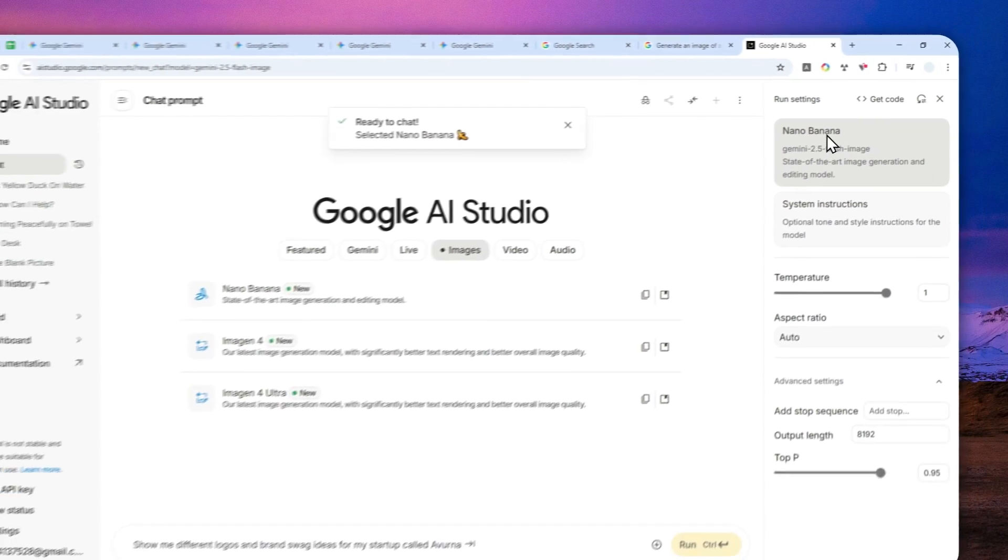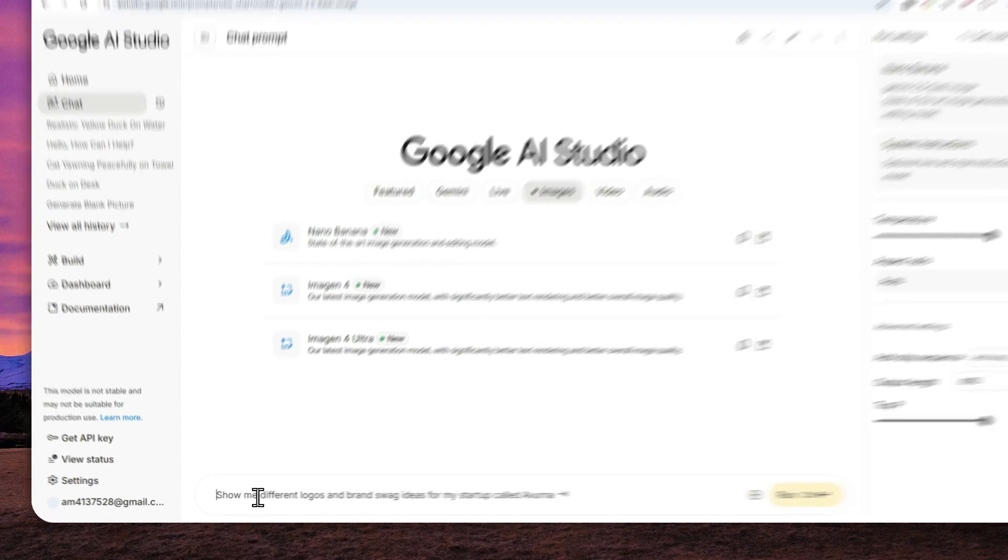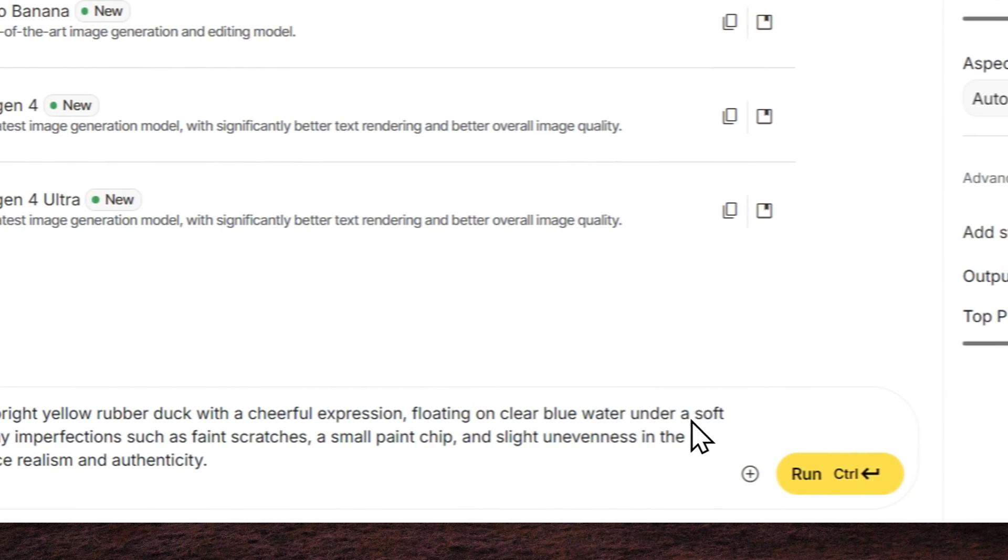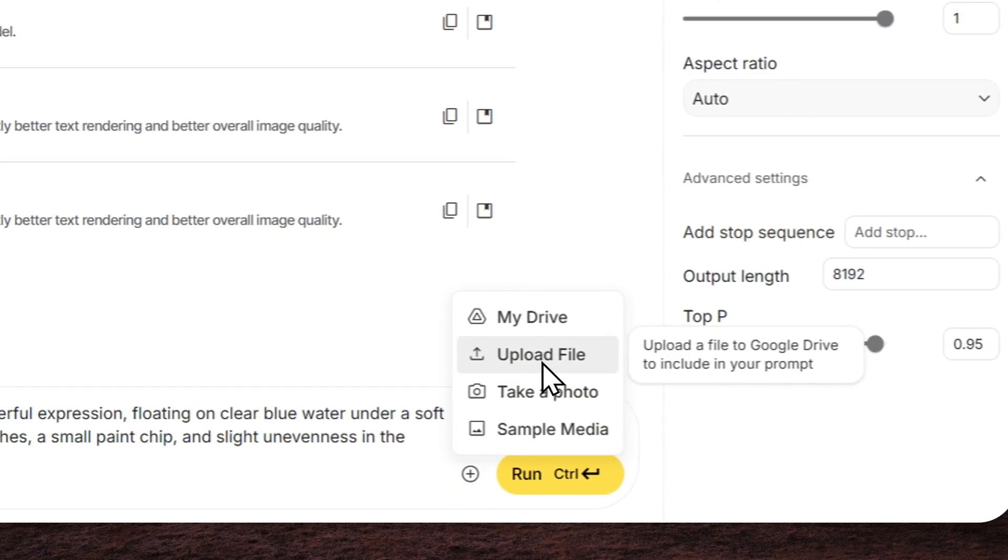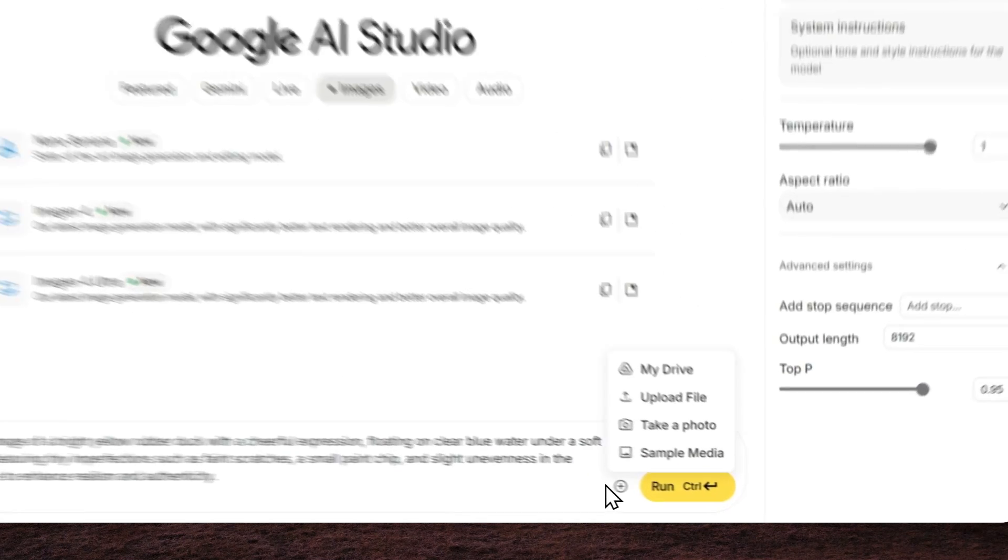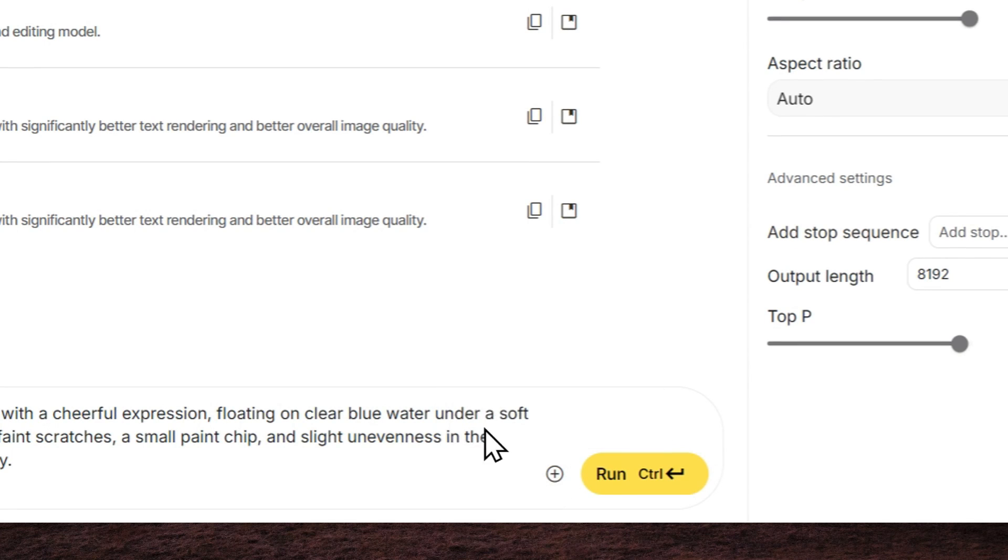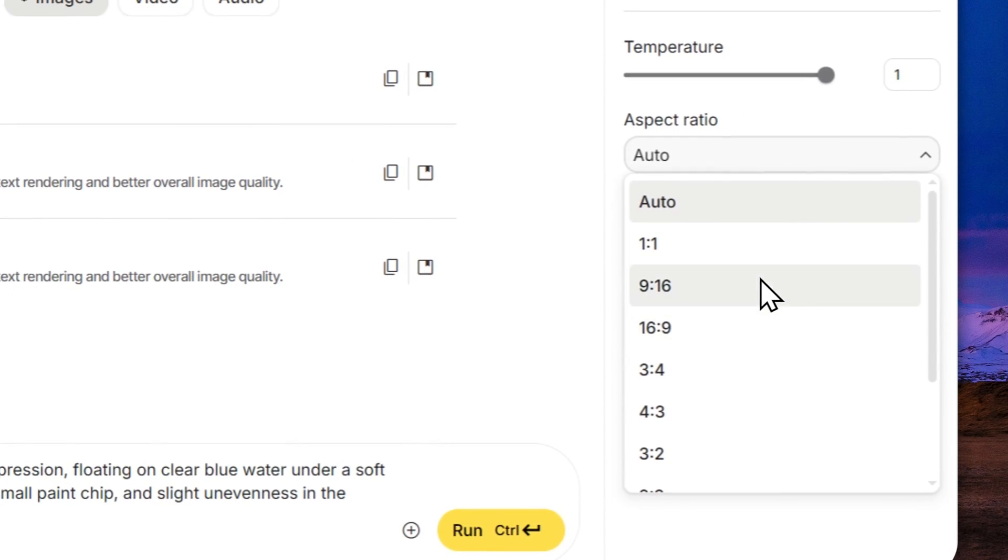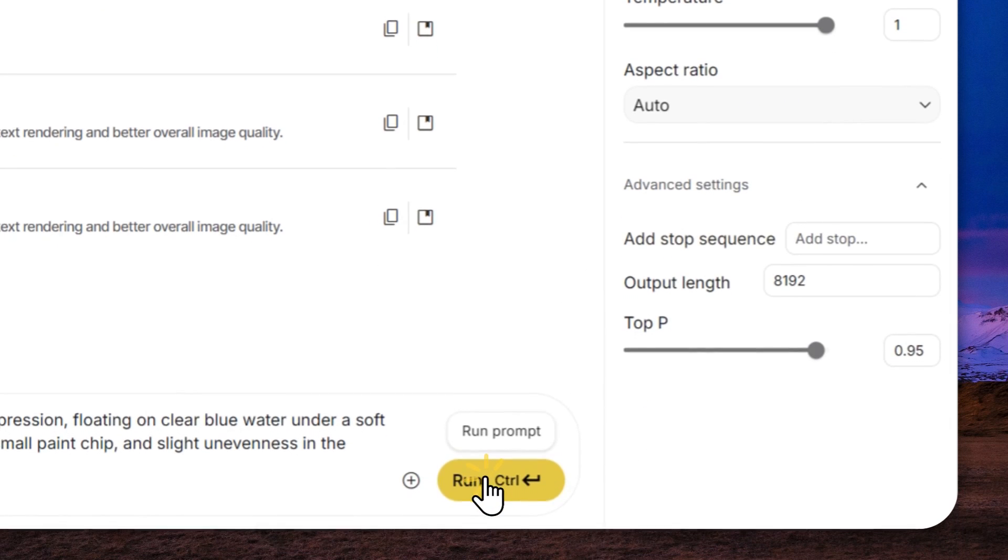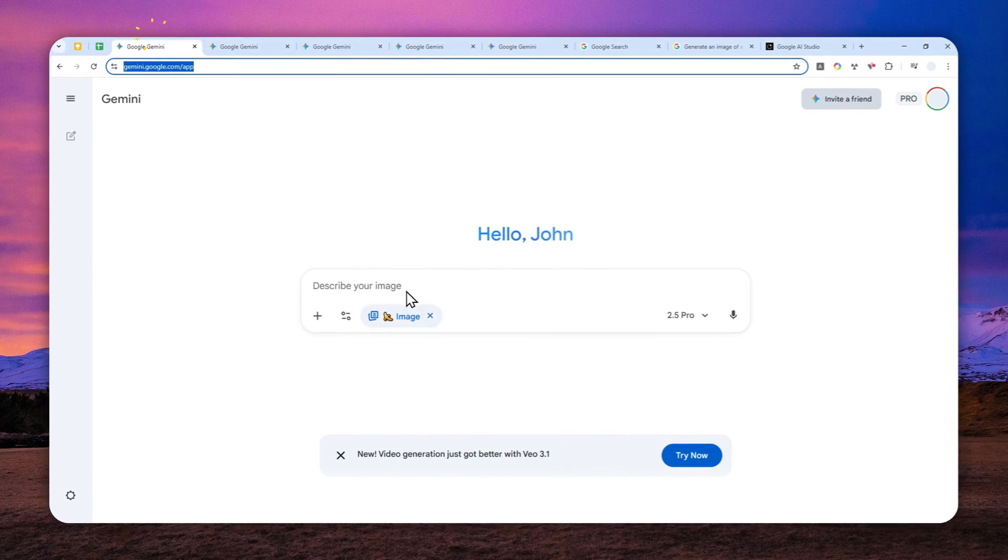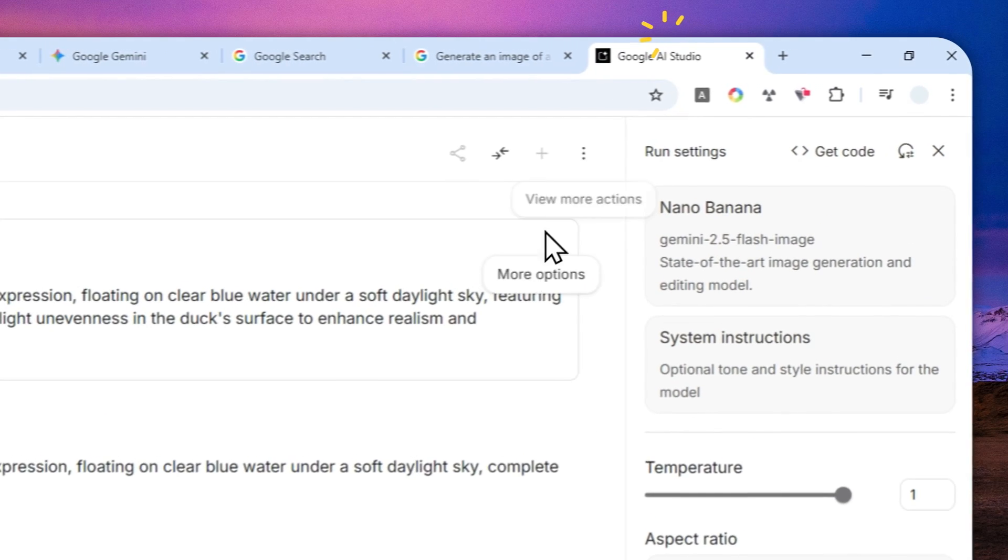model right here it is the same thing and after that you can describe the picture or if you want to modify a picture just click this plus button and click apple file and then select the picture that you want to edit and one thing that i like about nano banana in AI studio is you can control the aspect ratio so this option is not available in the official Gemini web or app version which is kind of a shame because